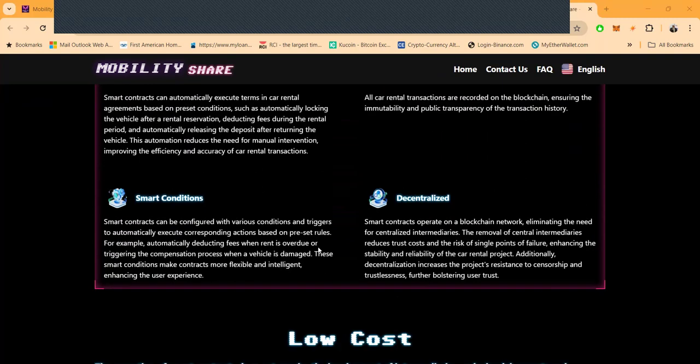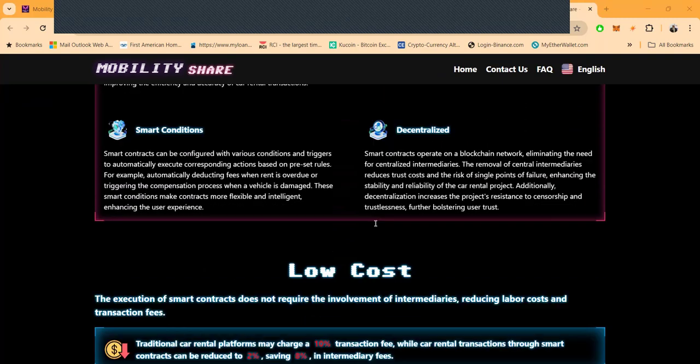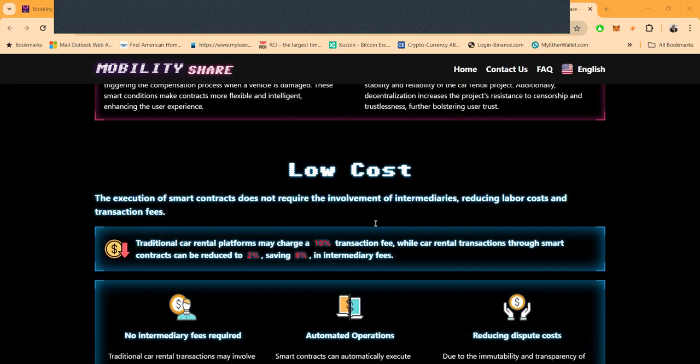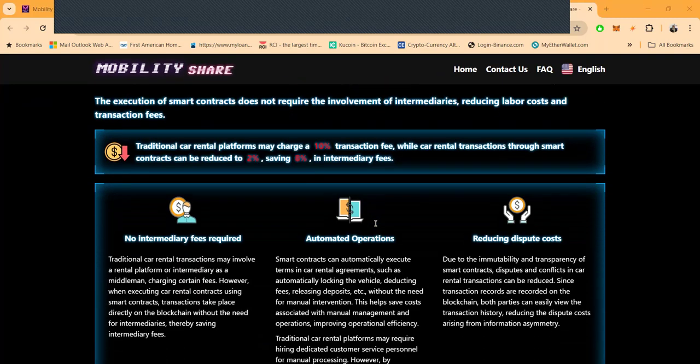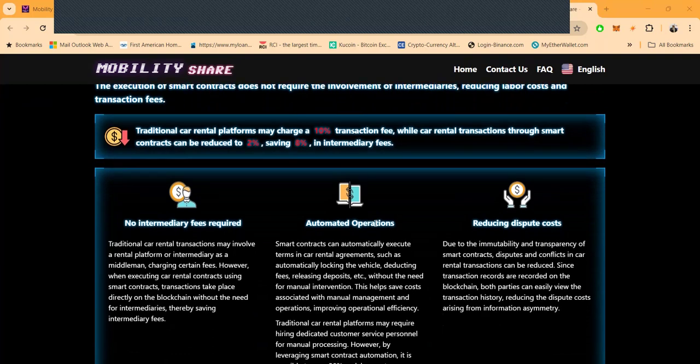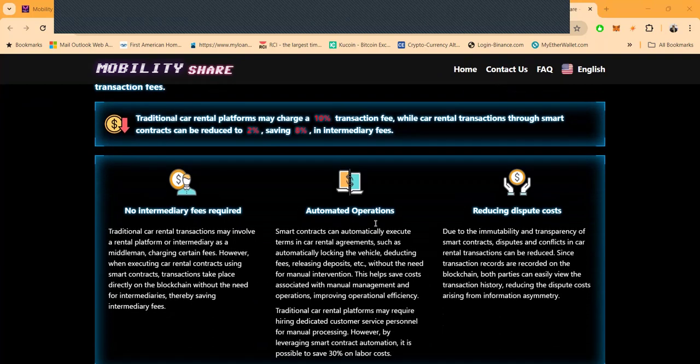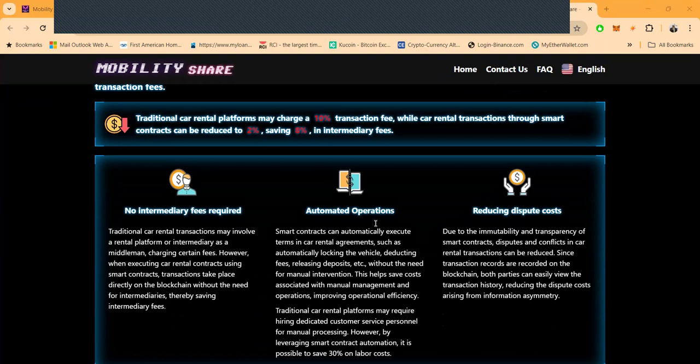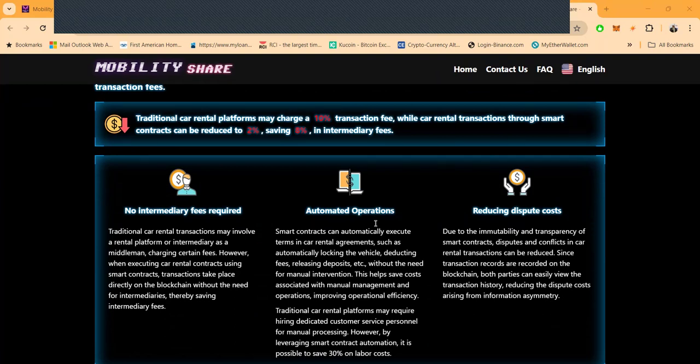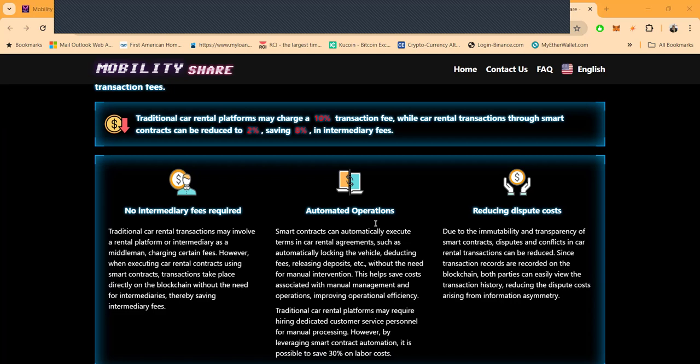What's the benefit? Traditional car rental platforms may charge a 10 percent transaction fee, while car rental transactions through smart contracts can be reduced to 2 percent, saving 8 percent in intermediary fees.